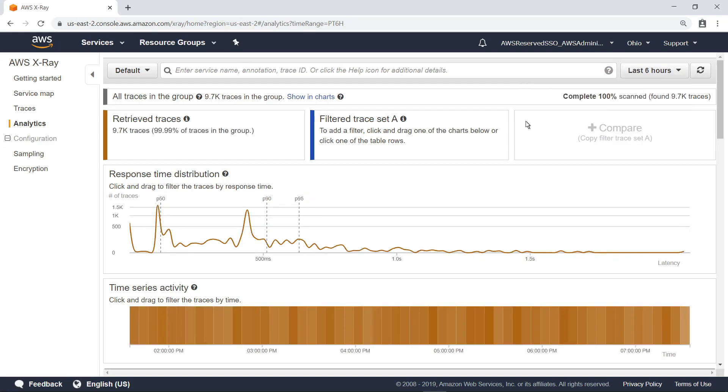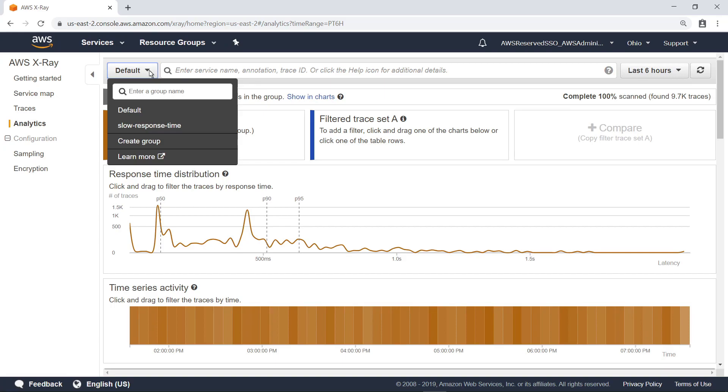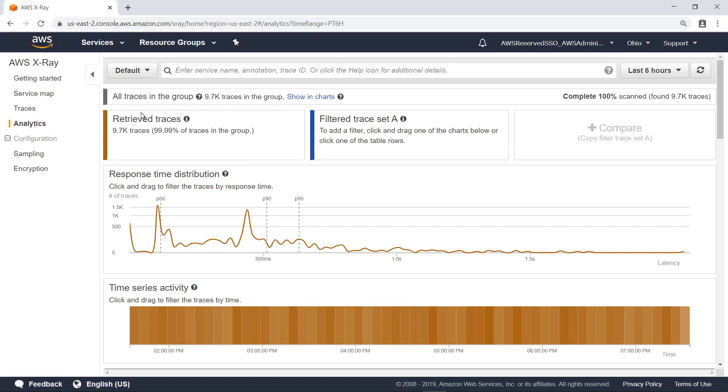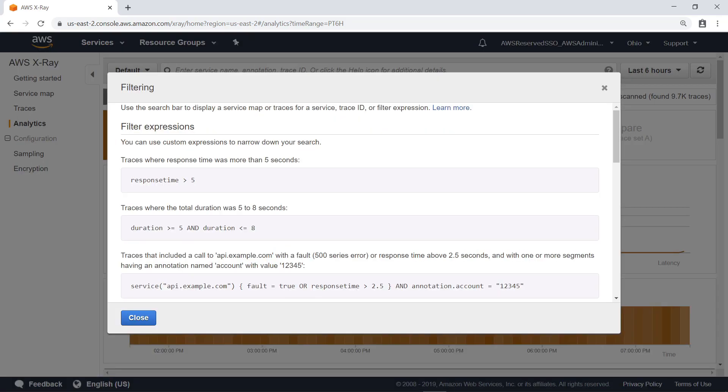You can filter data by groups you have defined. In this case, we'll use the default group. You can also filter data using custom filter expressions. The help screen provides guidance for this.